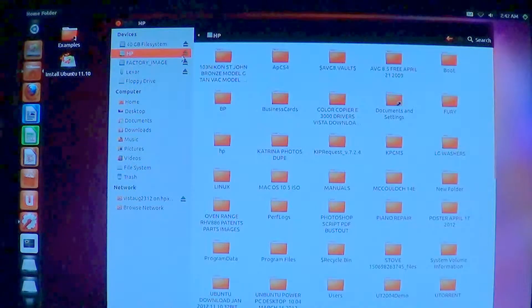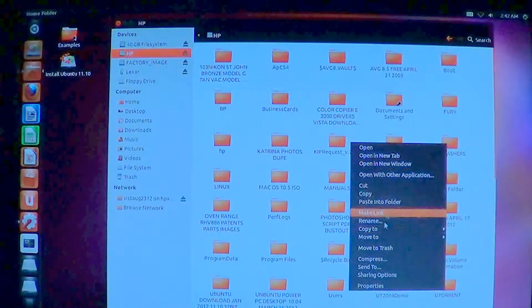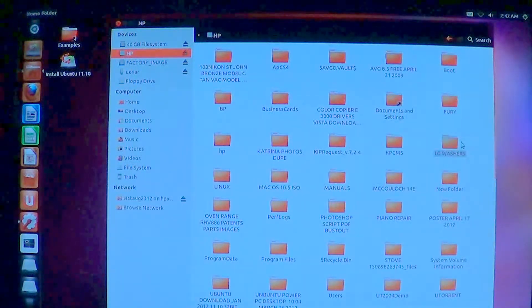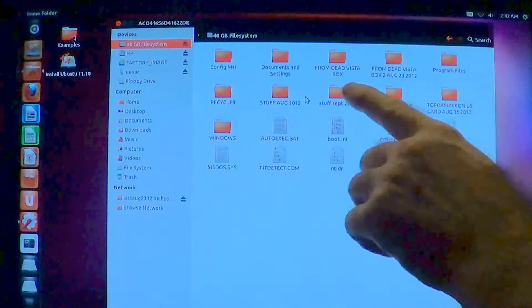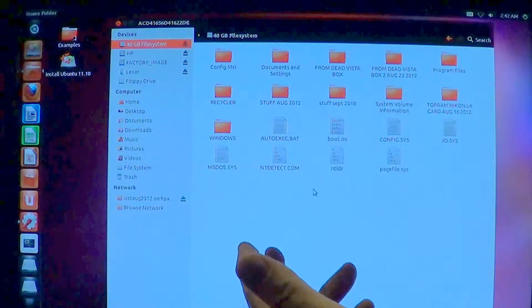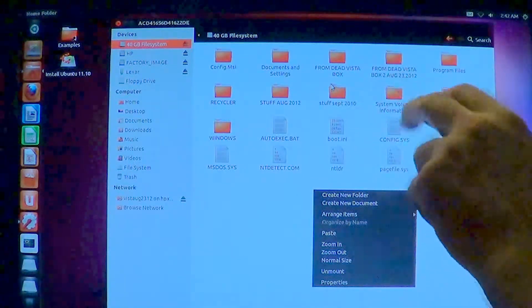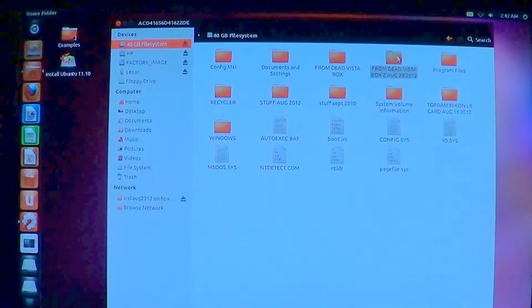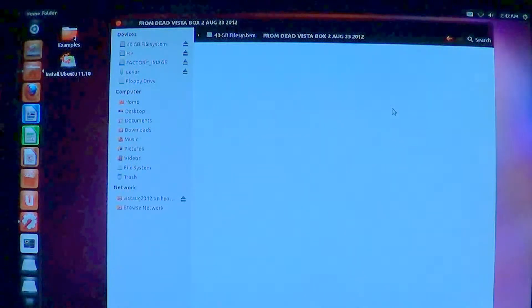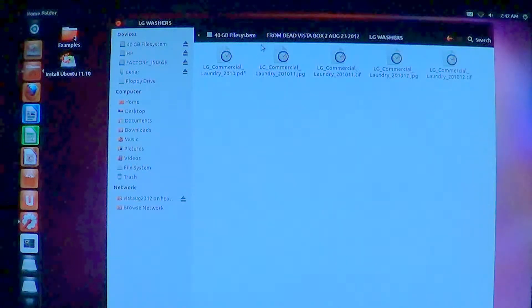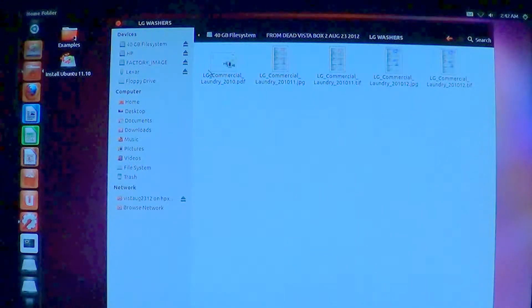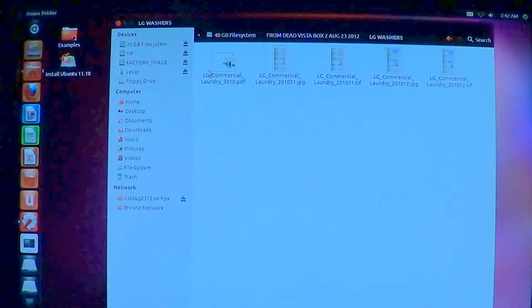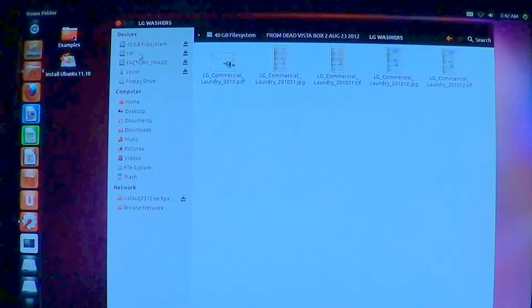What I can do over here is the stuff I want to save, I can go through here and take something like here. It says LG washers. I can go through and cut that and go through and drop it over here in a file made on the XP machine. In fact, you can make it here with create a new folder. It says from dead Vista box. So I can go over here like this and just paste it in there. And then I can go through here and look at this, and here's the PDF files, the images. So I've just cut and pasted it off the drive that's got problems and put it on my XP machine.